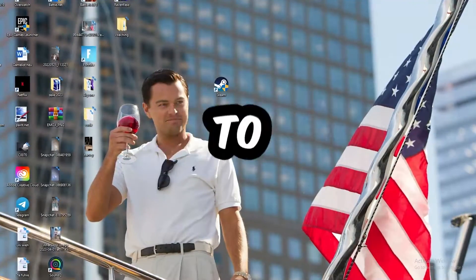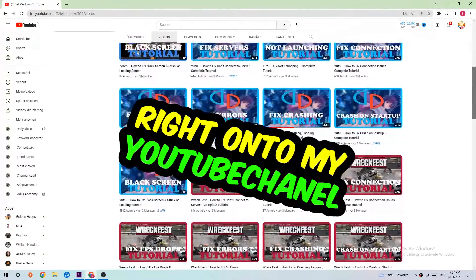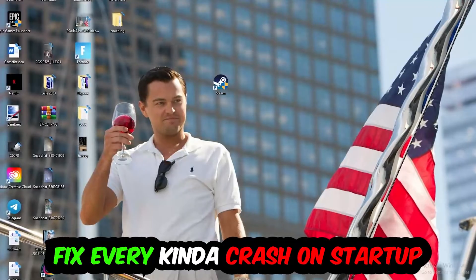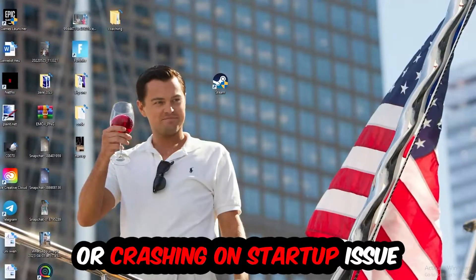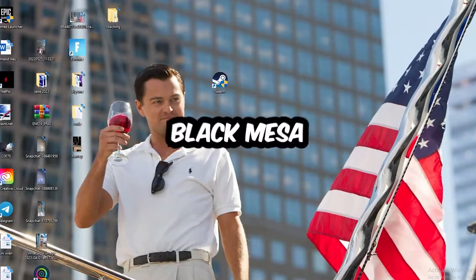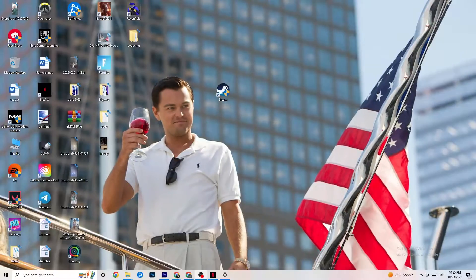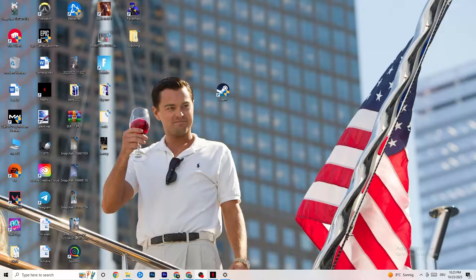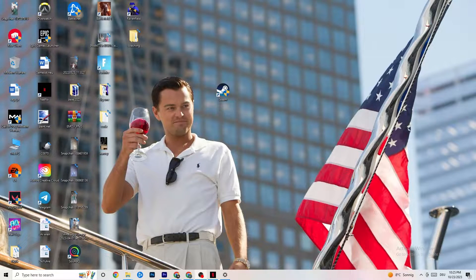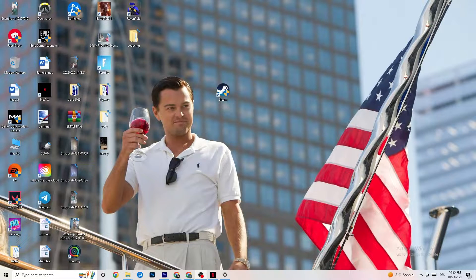What's up guys and welcome back to another video. Today I'm going to tell you how to fix every kind of crashing or crash on startup issue you're currently having with Black Mesa. This will be a step-by-step tutorial and in the end you will know exactly what to do to fix this issue.